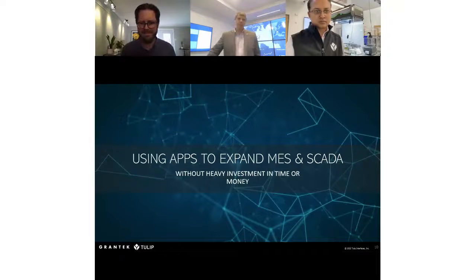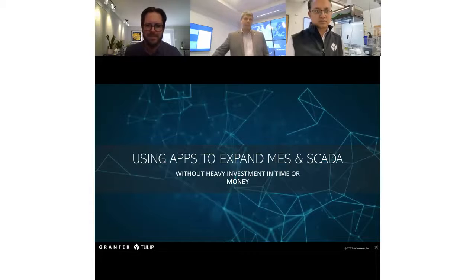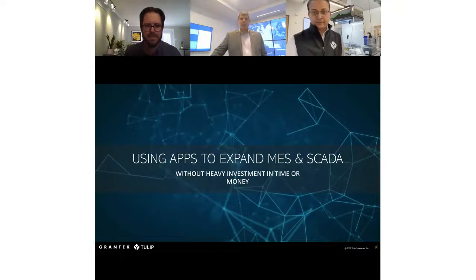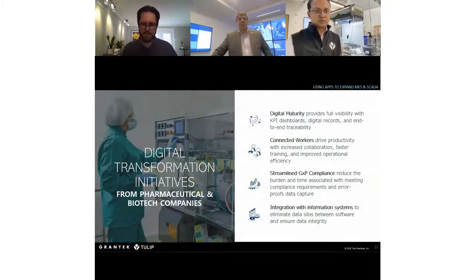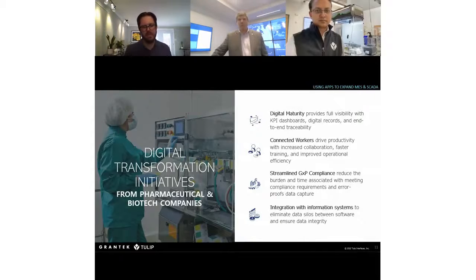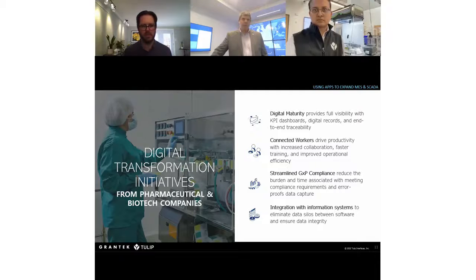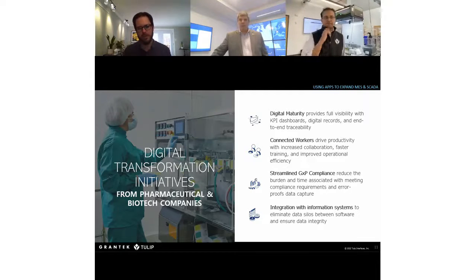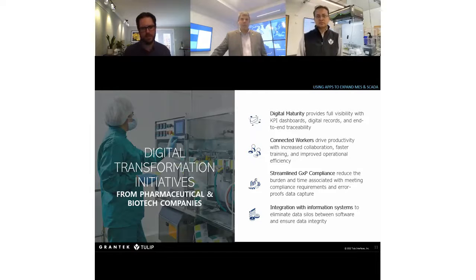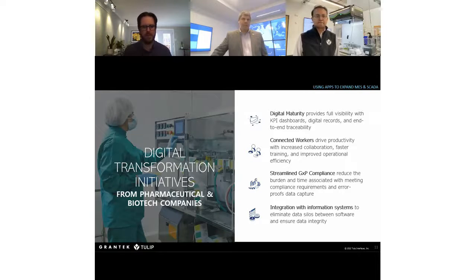Thank you, Sam. Before we start, we need to take a step back to see where we are and why we're doing this. When we hear about digital transformation — Industry 4.0, Pharma 4.0 — a number of different concepts come around. If you're familiar with the Pharma 4.0 initiative, we talk a lot about digital maturity. From Tulip's perspective, we talk about connected workers and frontline operations platforms. And in GXP land, a lot of Pharma 4.0 has to do with how we look at validating these systems.